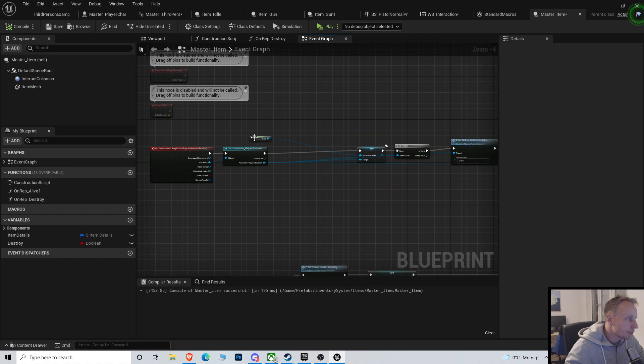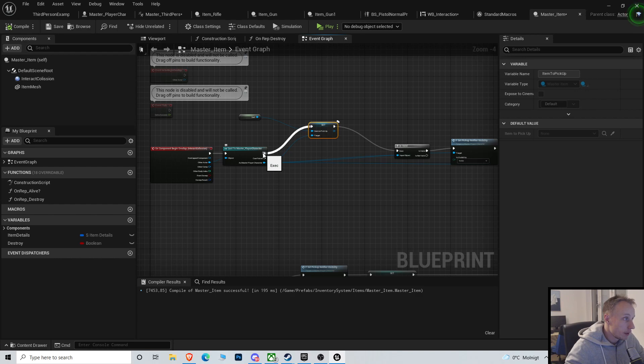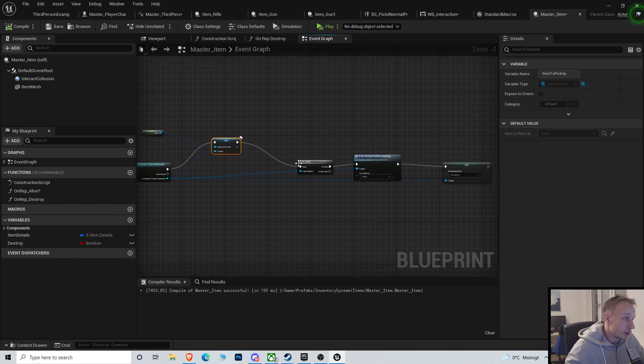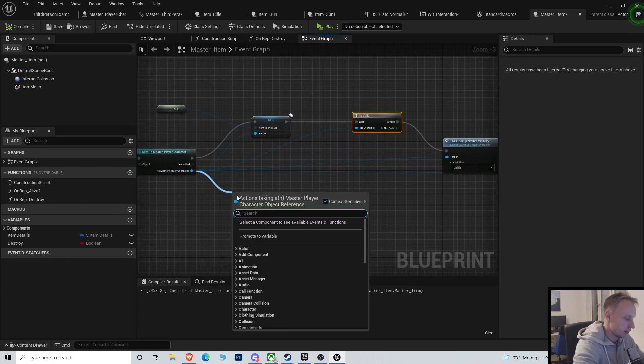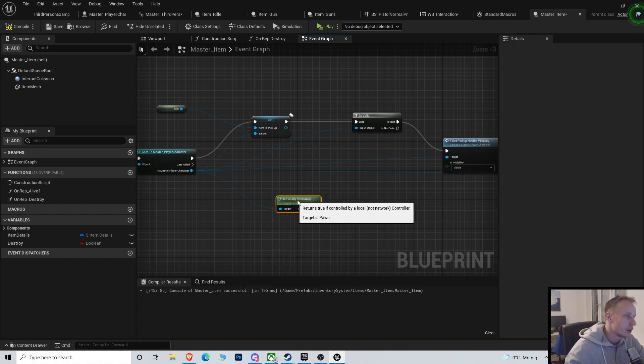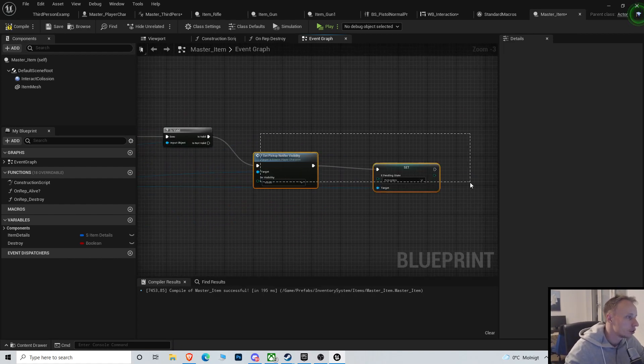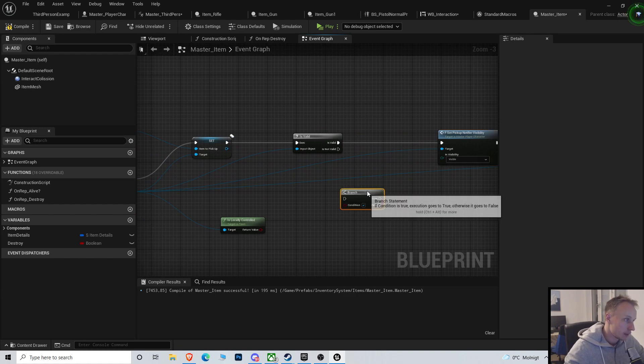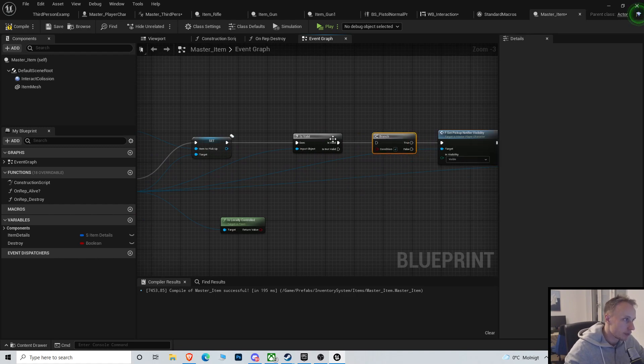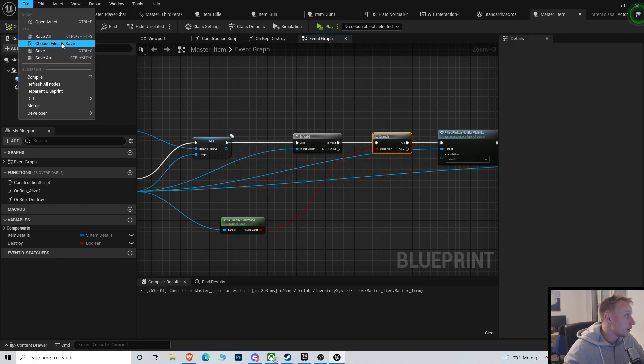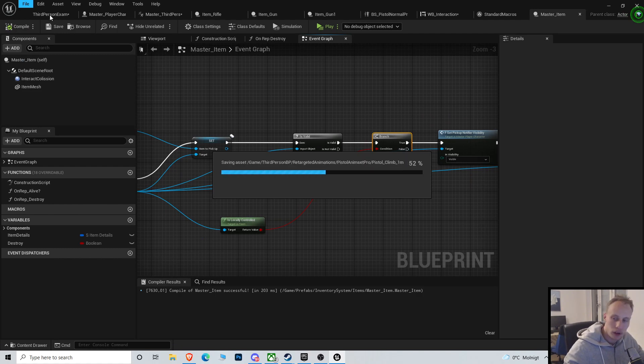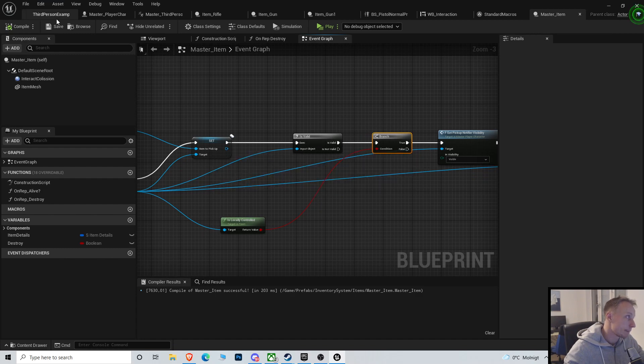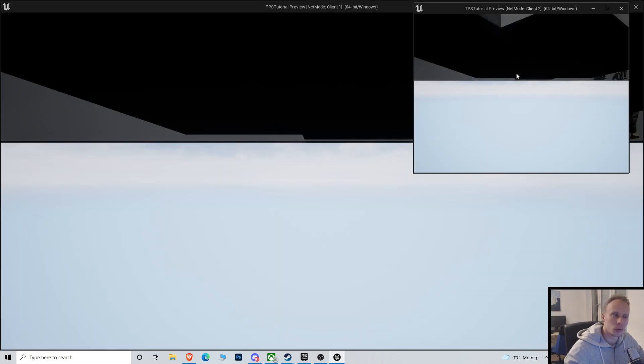That is in the master item also, right? How do we fix that? Is locally controlled. Let's see if that works. I'm not sure if it does, but save everything. Let's just see if that works.